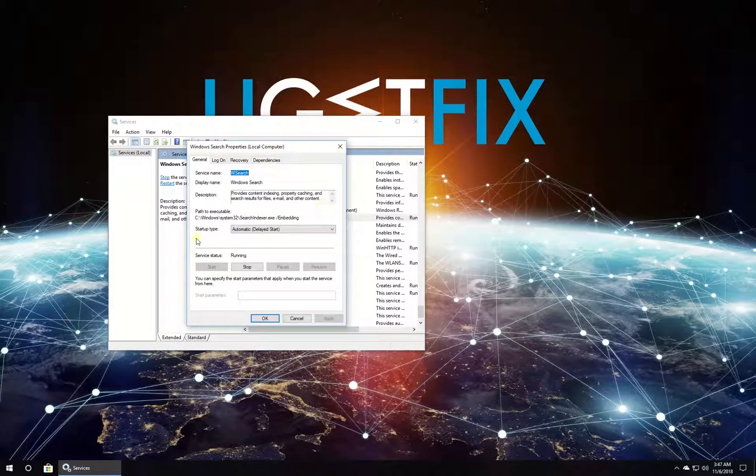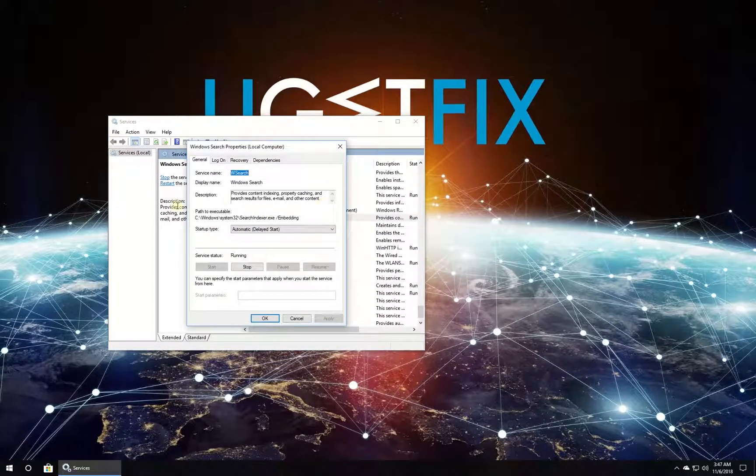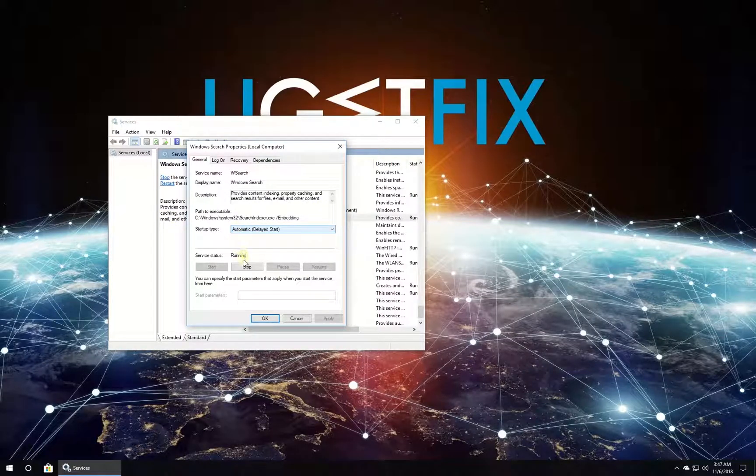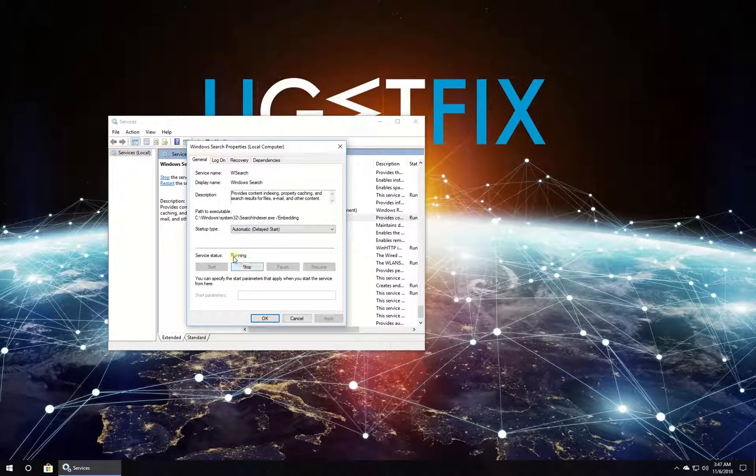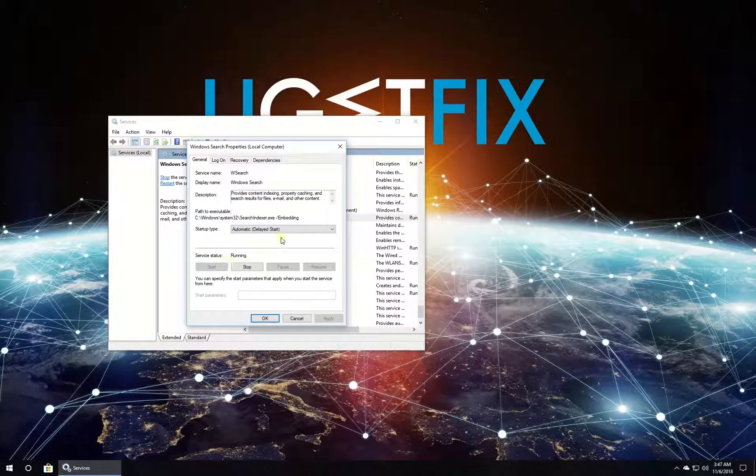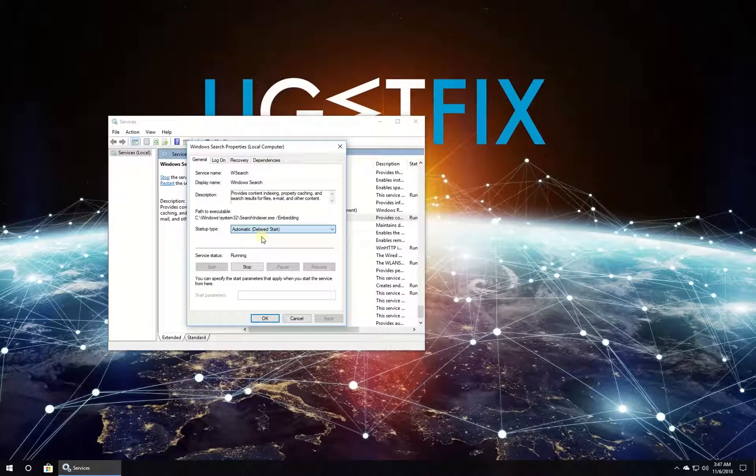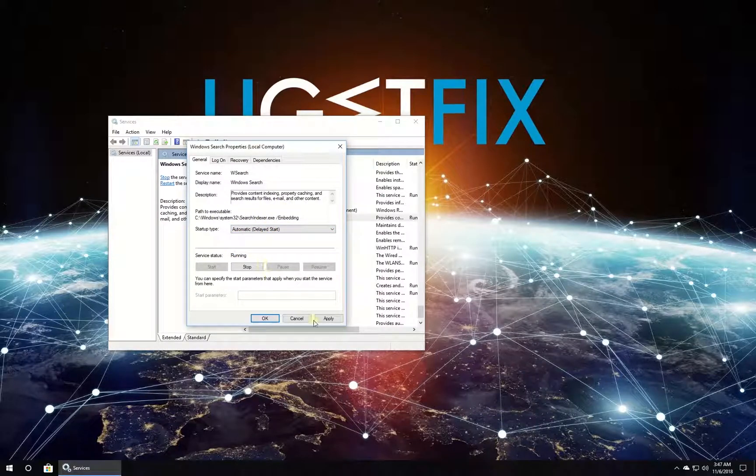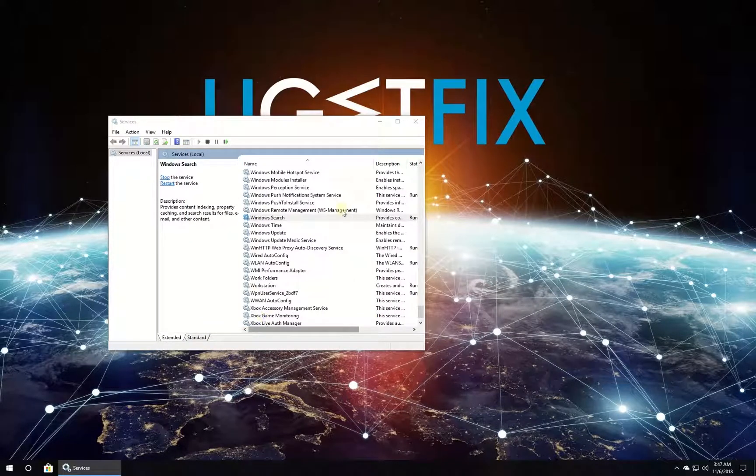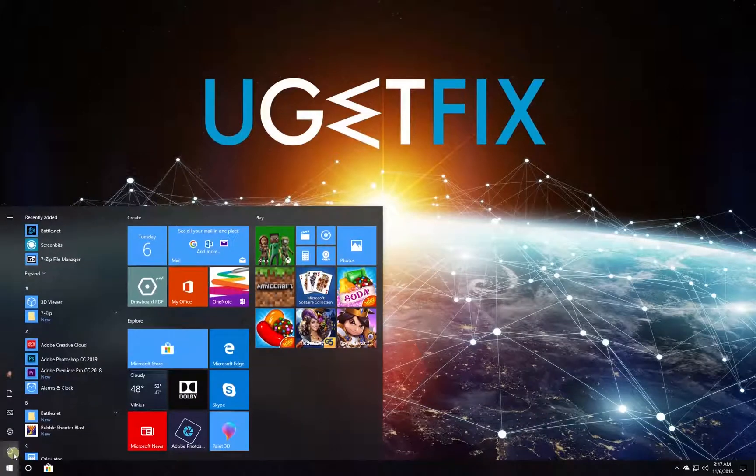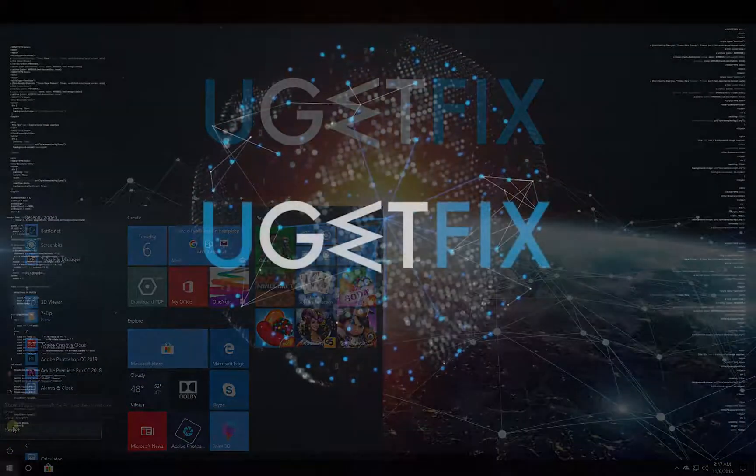Make sure that startup type is set to Automatic and service status is Running. If not, set the startup type and click to start the service. Then click Apply and OK buttons. After that, restart your PC.